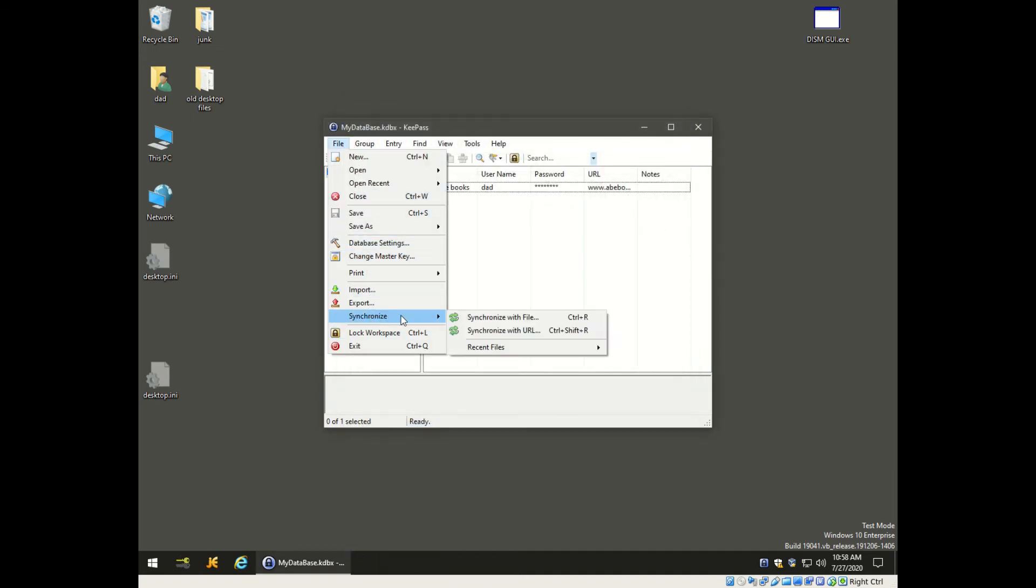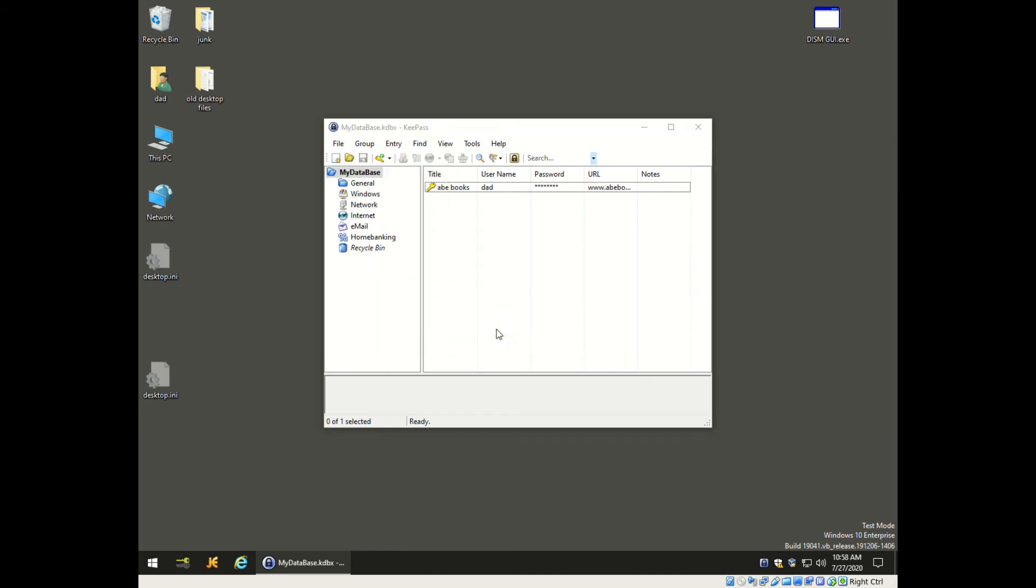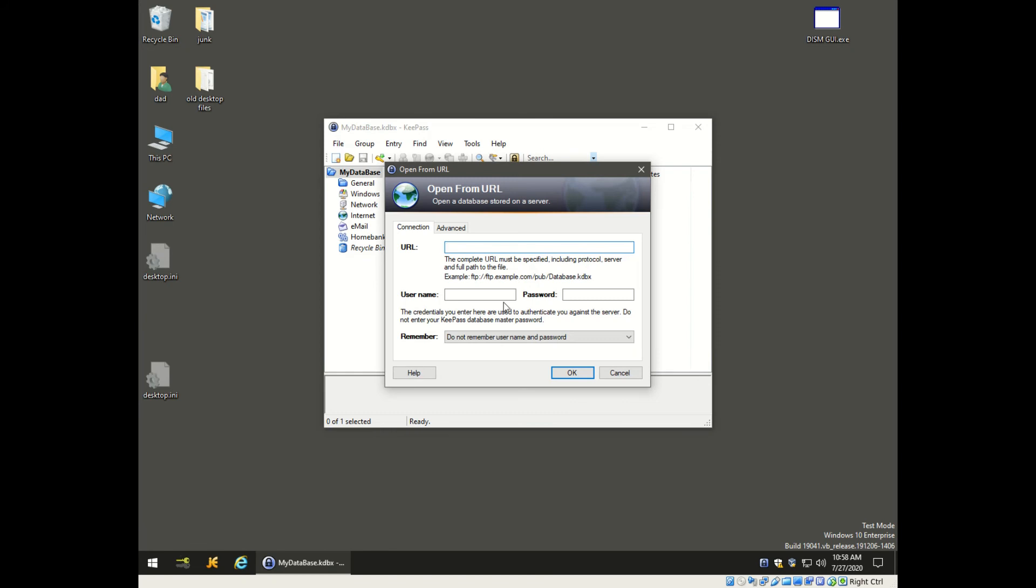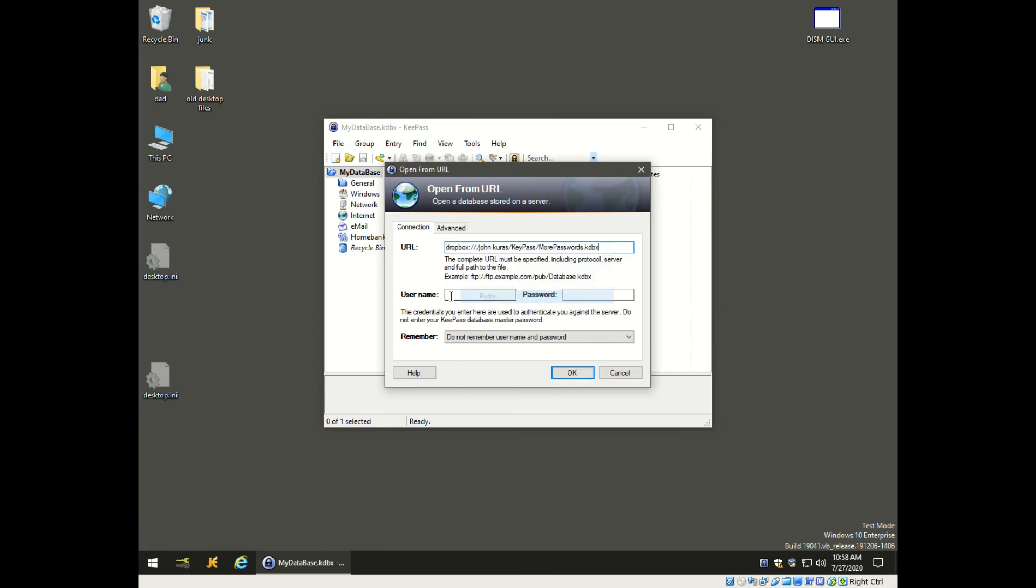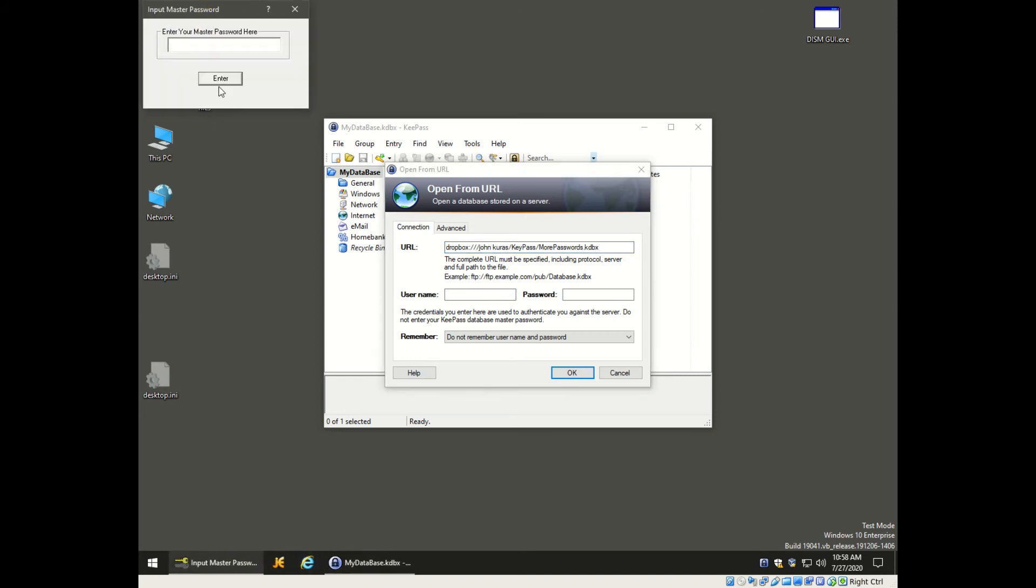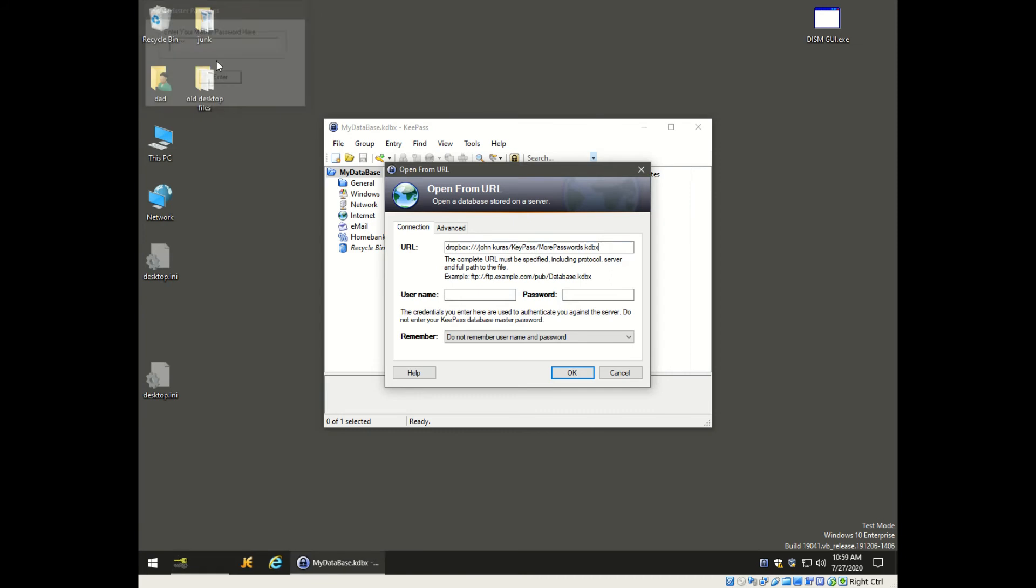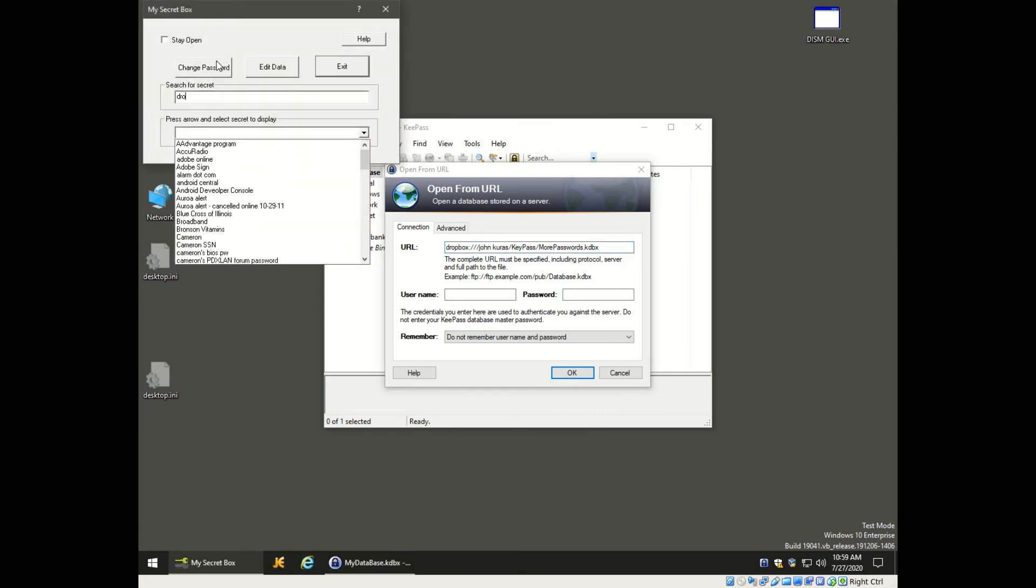Now I already did this so I can't click OK again, but you would click OK at this point. Then go to synchronize - you want to synchronize now to a URL. Now we can paste that URL in here, and unfortunately you're going to have to enter your username and password one more time here, but we'll save it so this will be the last time you have to enter it. This will be your Dropbox username and password.